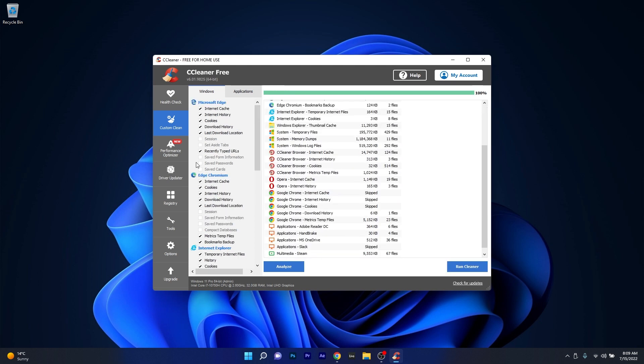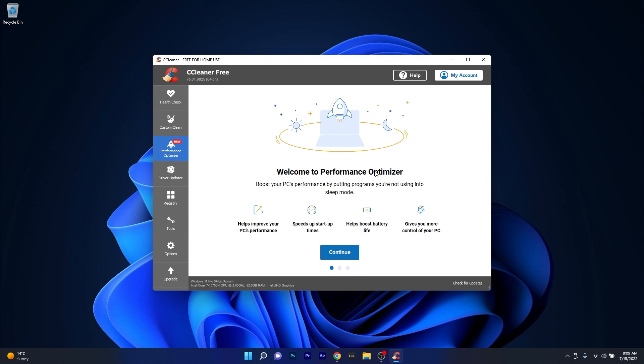The next category is Performance Optimizer, which will simply boost your PC's performance by doing a few basic changes to your system, such as speeding up the startup time, boost your battery life by closing unnecessary background applications and increase your memory availability.